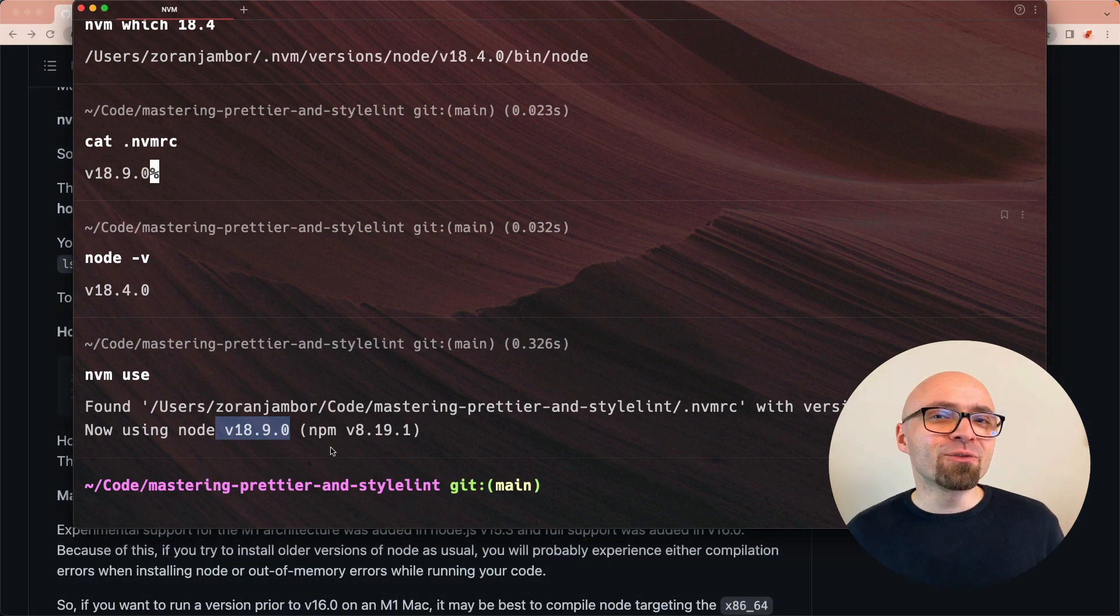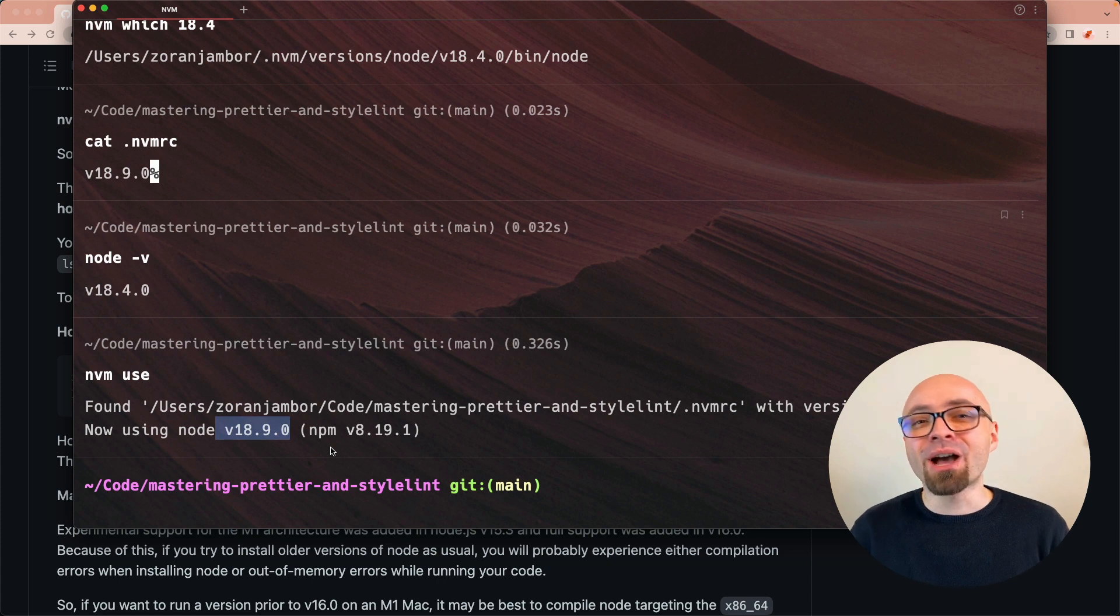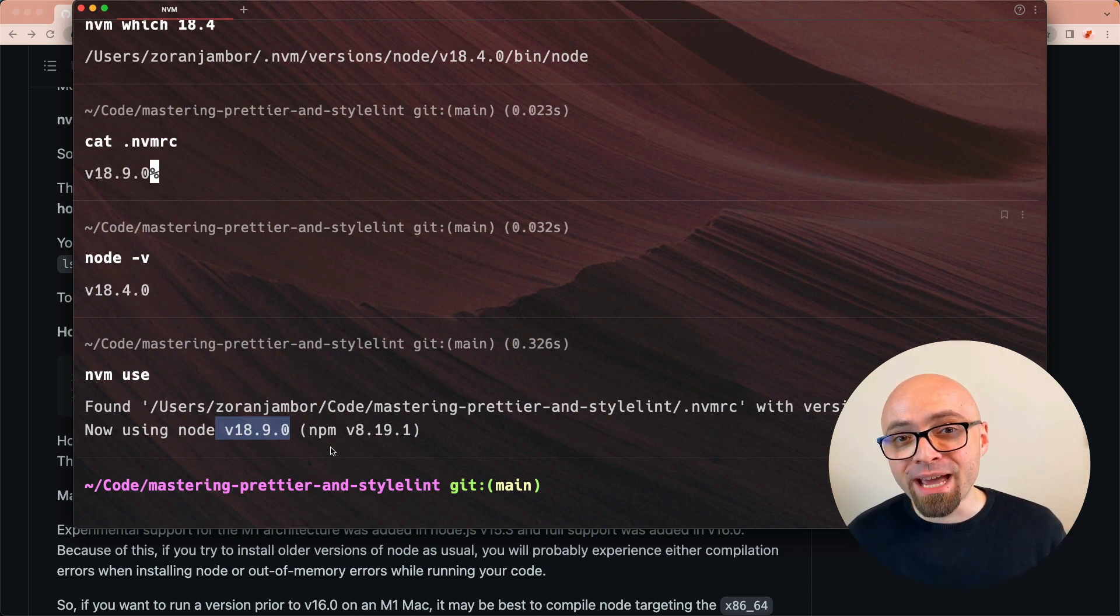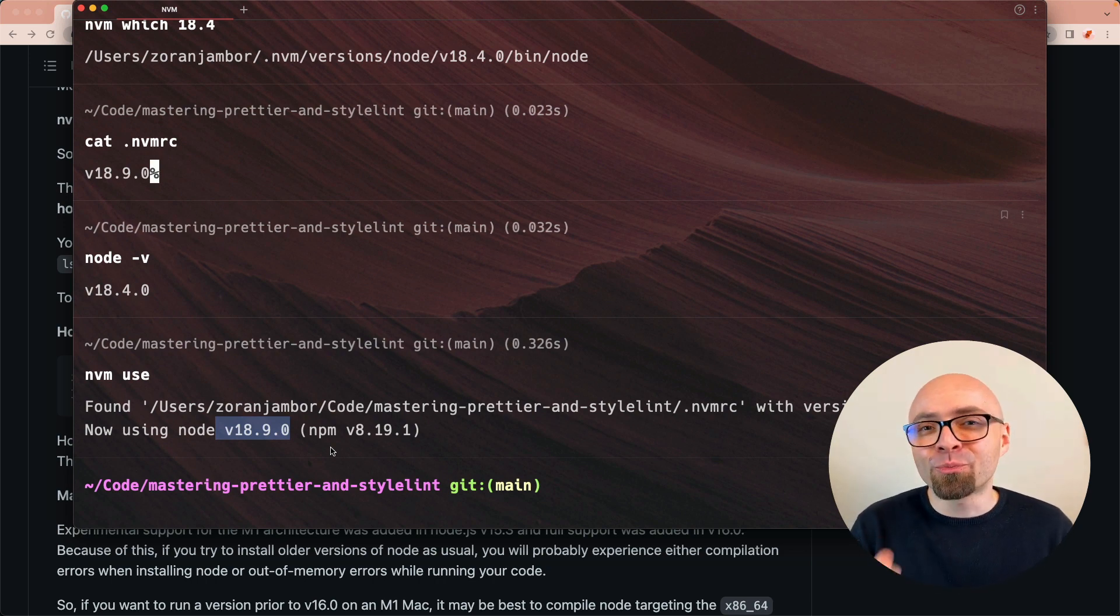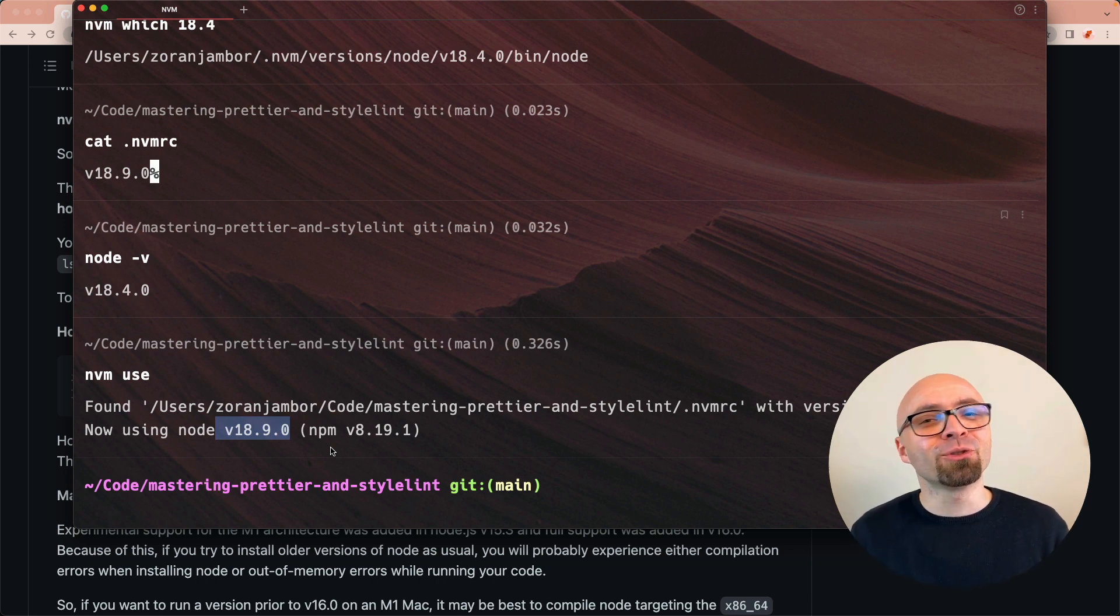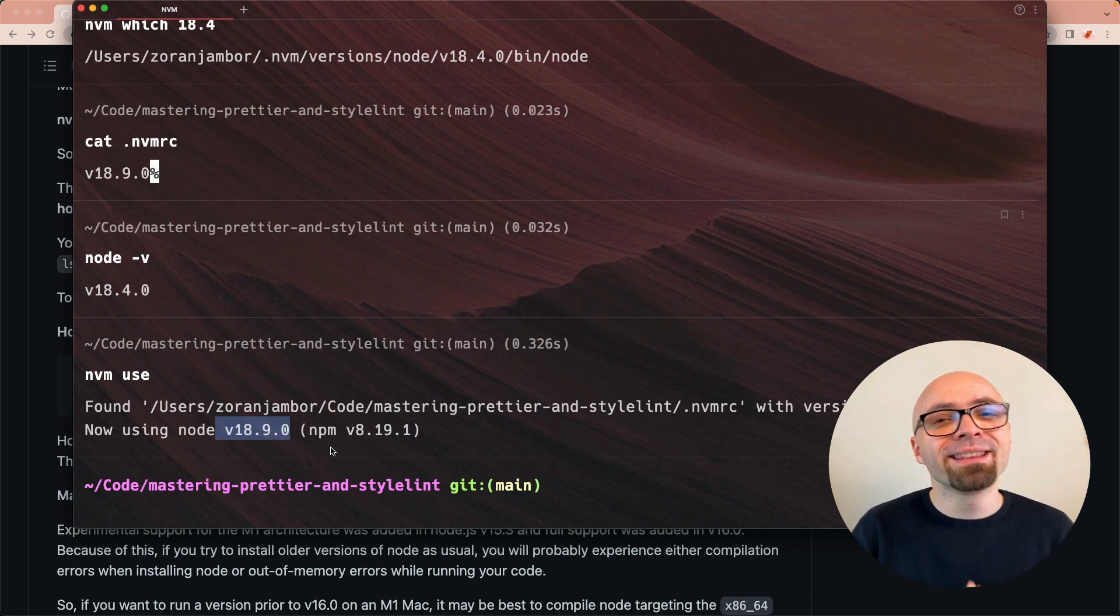This should give you a basic idea of how to work with nvm, node version manager: how you can install it, how you can use it, and how you can add it to your projects to easily switch to the exact version of node required for that particular project.